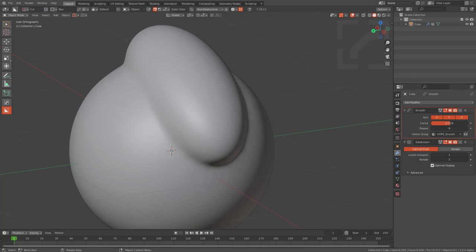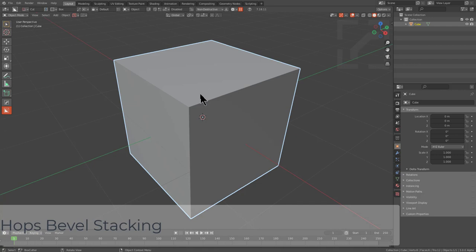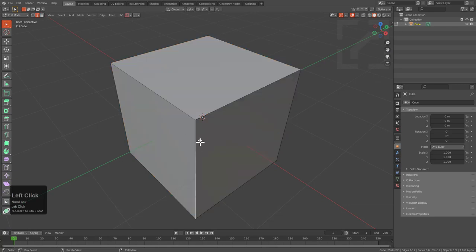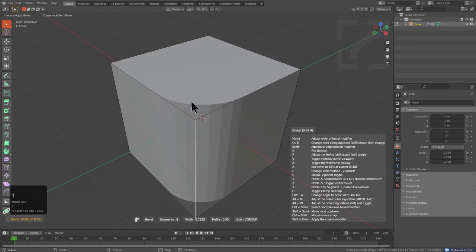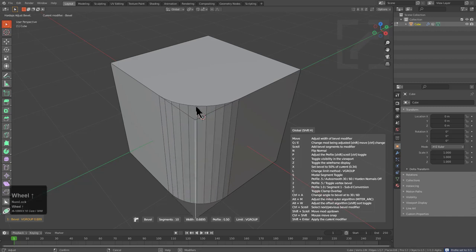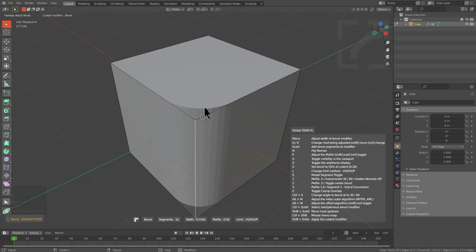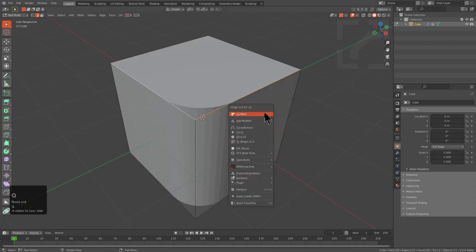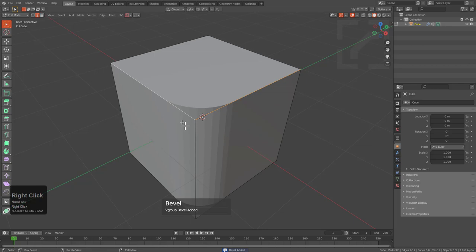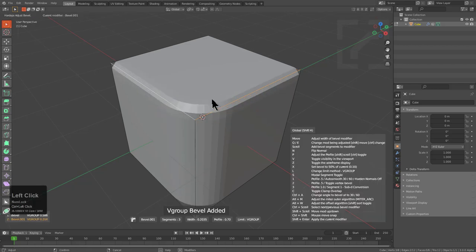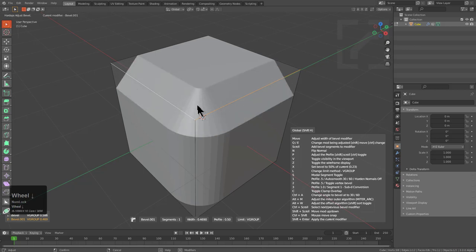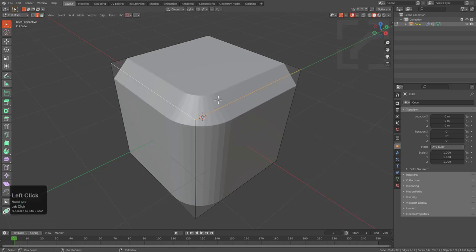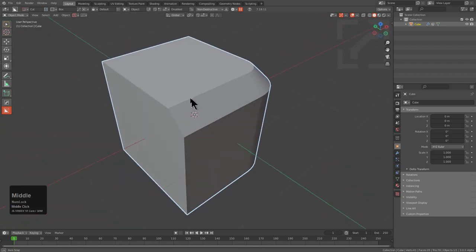Bevel in Hard Ops has a couple of approaches. Tabbing into edit mode, pressing 2 for edge select, selecting an edge, pressing Q and Ctrl+clicking Mark to activate bevel. Pressing 1 sets it to default, pressing 3 turns it into a subdivision conversion bevel. Back to 1 for default bevel — we're setting this up on a vertex group. Selecting these two edges and Ctrl+clicking Mark again, or right-clicking and using Add Modifier to Ctrl+click bevel — adding a new modifier to this vertex group.